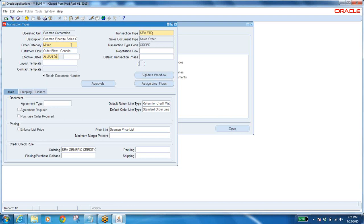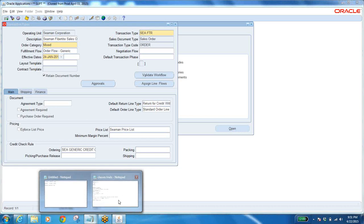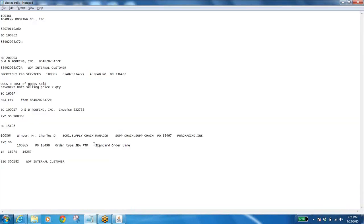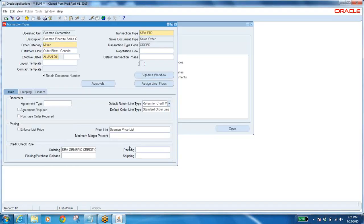Remaining fields — this is the header, this is the line. In the main tab: default return line type. We have taken the line type — this is the Standard Order Line type. This is also one line type which has been defined. Before defining the order type, first you have to define the line type. If you want that as the default, then you link the Standard Order Line type here.